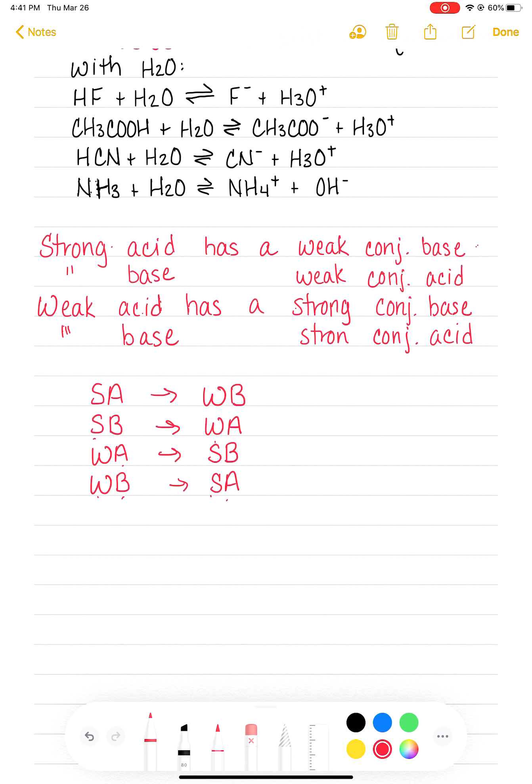A thing to keep in mind when talking about weak acids and weak bases — and we will expand on this more later — is that if something is a strong acid or a strong base, its conjugate is going to be weak. A strong acid has a weak conjugate base, and a strong base has a weak conjugate acid.